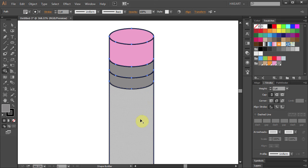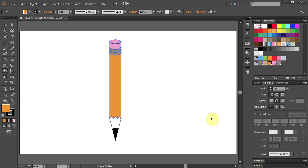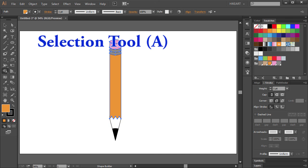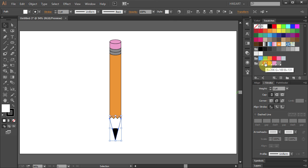Then an orange color for the wood part. Go to the selection tool and select this part, choose a color and click on it.